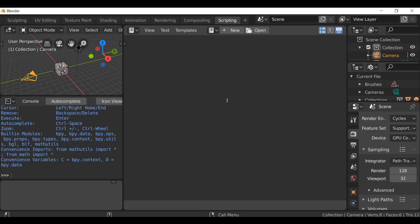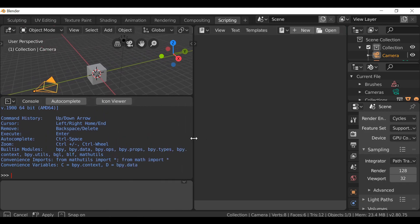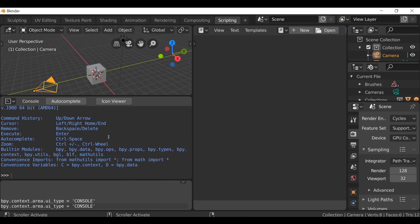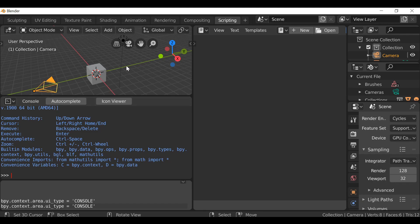The next thing I want to look at is the Python console. The Python console is great for testing lines of code before implementing them into your script. It can also be used for finding out information in the scene, such as objects or materials. As I mentioned in a previous video, we can use autocomplete to find variations on what we need — for example, the node socket.